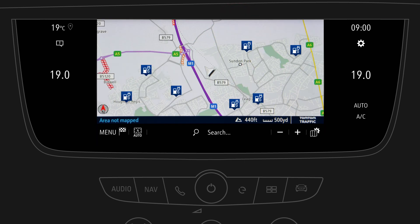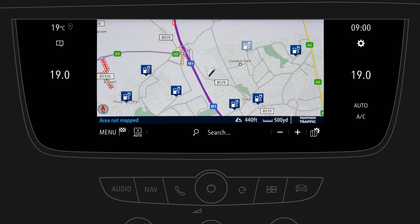By tapping on the charging station you can find additional information, as far as supported by the station, and you can easily select the charging station as a new destination by tapping on the arrow symbol. Please note that access to charging stations may require a contract with the respective provider.